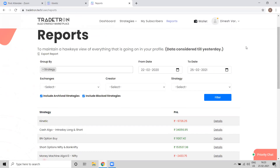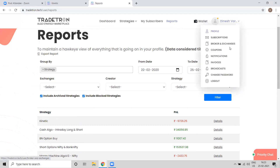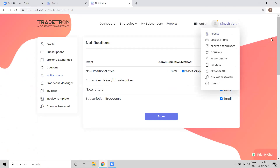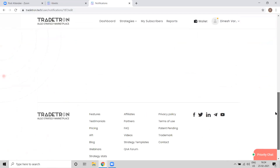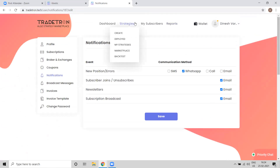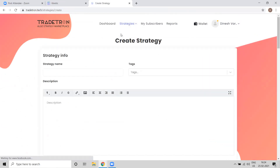For notifications, whenever trades are executed or a signal is generated, you can choose your communication method — WhatsApp, call, or email. Now Vikram will demonstrate strategy creation. We provide a strategy builder which is very powerful.